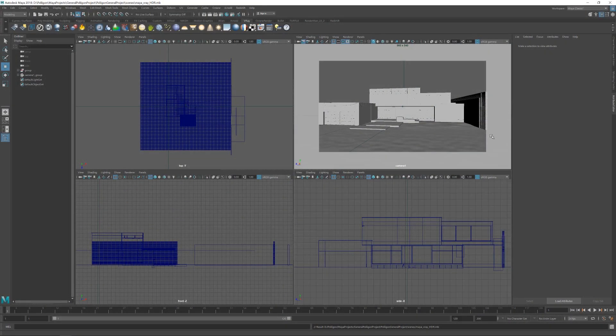Okay, so this is the scene that we're going to be using today. It's quite a simple scene, just a modelled out house with a camera. There's no materials assigned because we're just focusing on the lighting today.